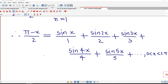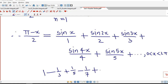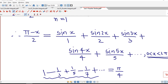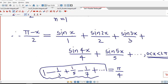Now we have to deduce that the sum of 1 minus 1/3 plus 1/5 minus 1/7 and so on equals π/4. We need to select a particular value of x in the interval such that we obtain this series. Putting x = 0 gives all terms on the right-hand side equal to 0, so that does not work. We check x = π/2: sin(π/2) is 1, sin(π) is 0, sin(3π/2) is −1, so x = π/2 appears to work.